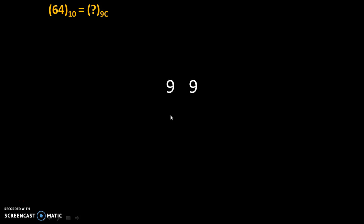So 99 minus 64. 9 minus 4 is 5 and 9 minus 6 is 3. Therefore, this will become the 9th complement of 64.